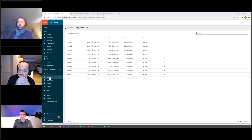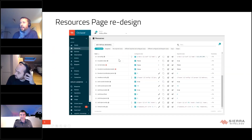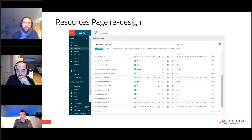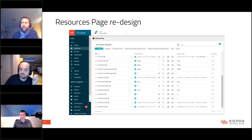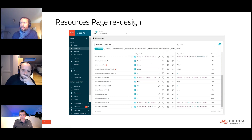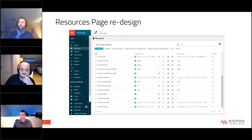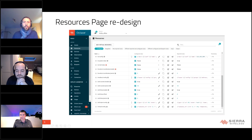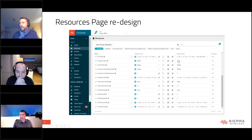The last change is a significant redesign to the resource pages, which help handle your development phases better with Octave. For those not fully familiar with Octave resource concepts, there are video tutorials available. Resources are really key components for making best use of Octave — capturing device configuration in blueprints and controlling devices through Octave API commands.